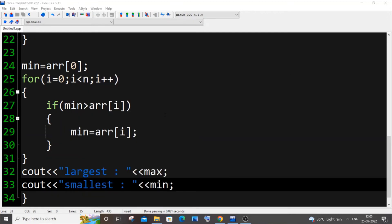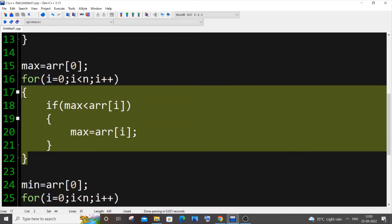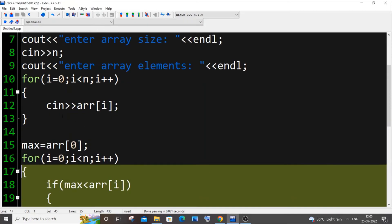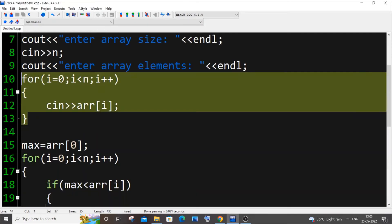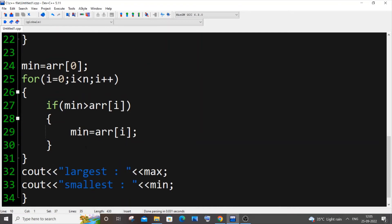This approach has a time complexity of O(n). We have three for loops — one for input, one for max, one for min — so it's n + n + n = 3n, which simplifies to O(n). It's quite time efficient.